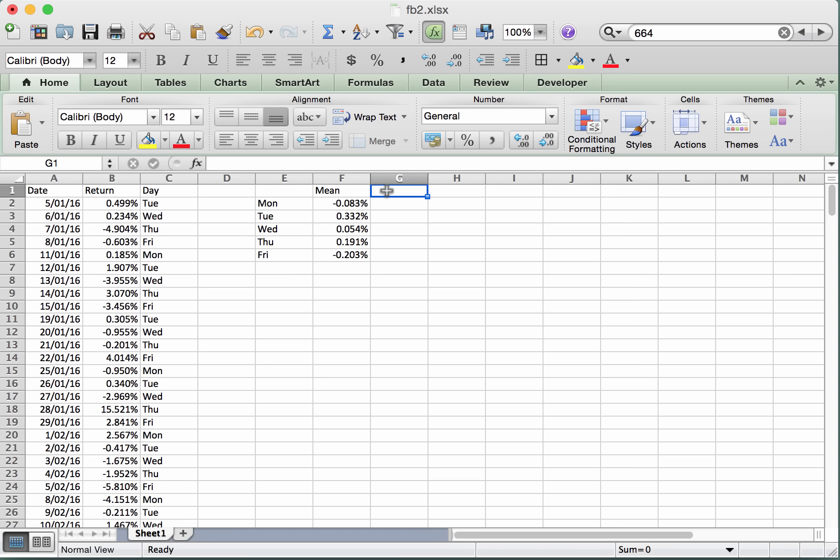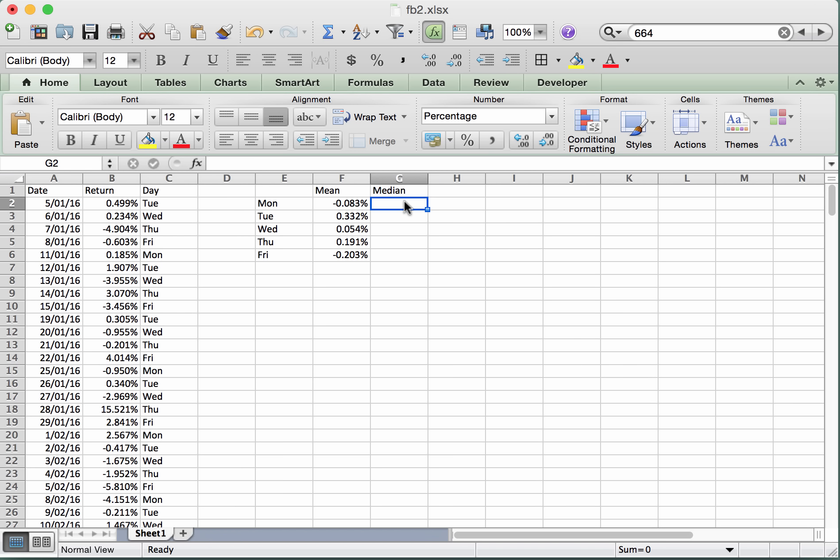Now we want to continue on and do the median and the standard deviation. The formulae for that, again there's more than one way to do this, but we can do it all within a single, neat kind of formula.